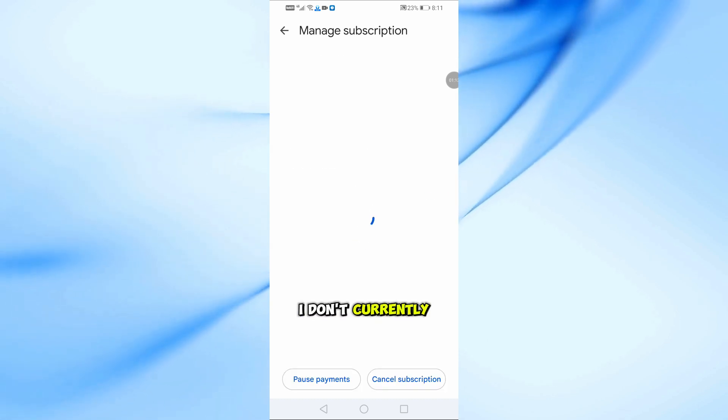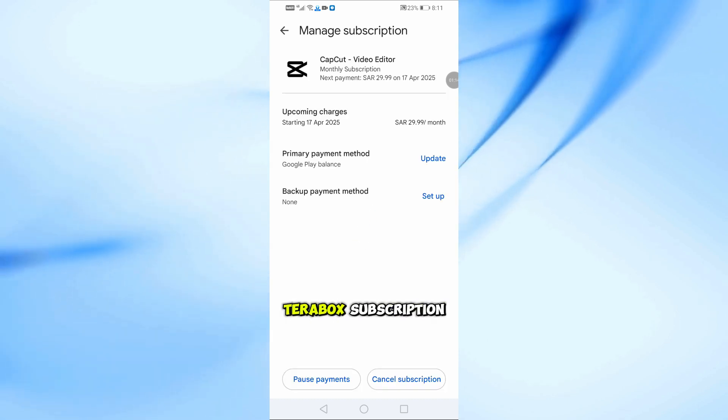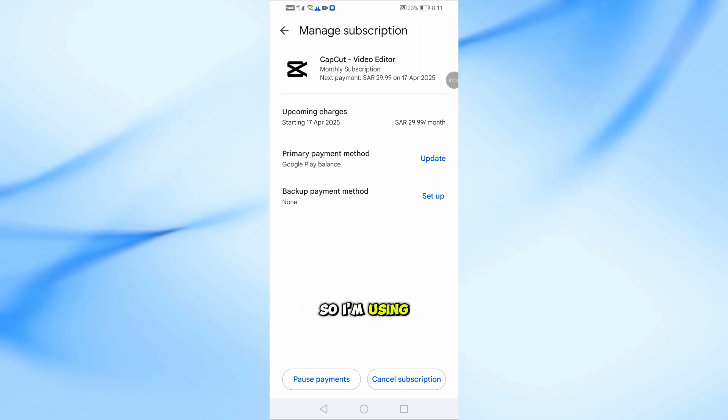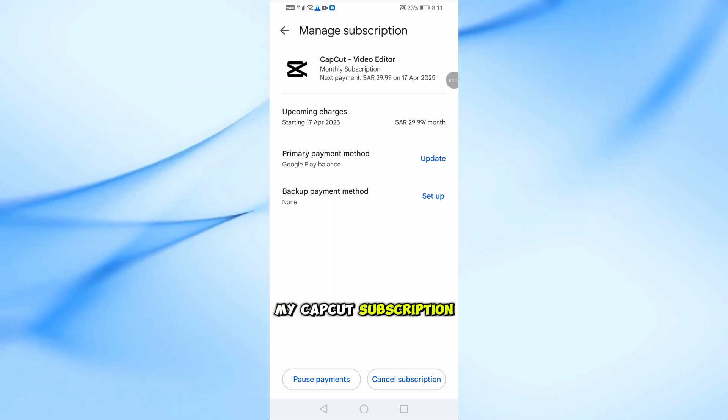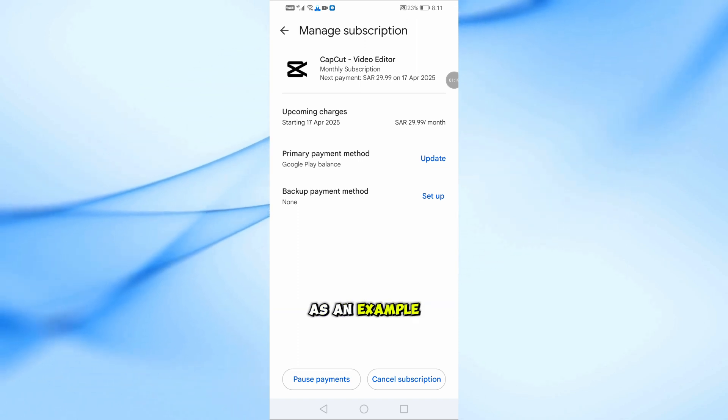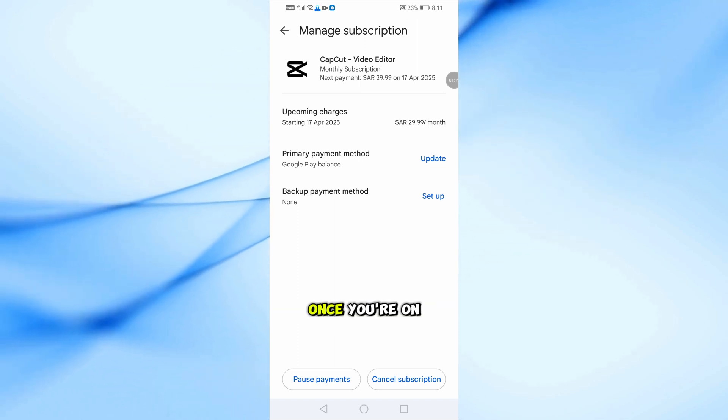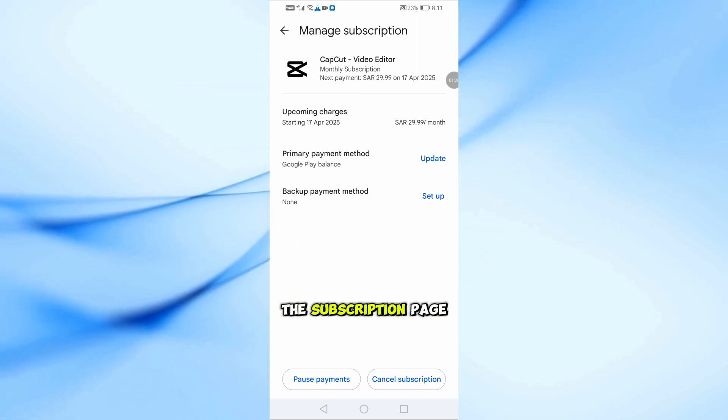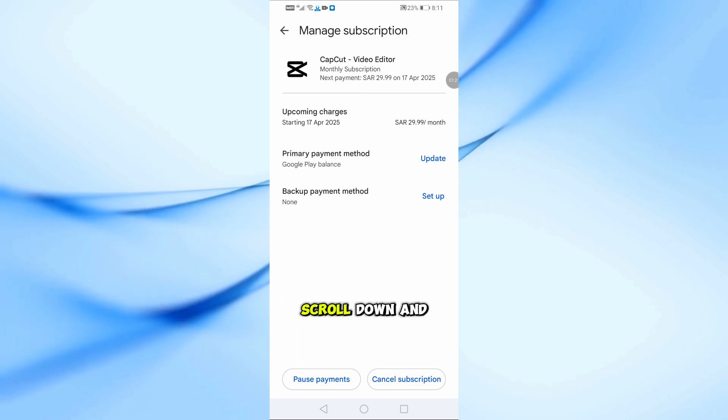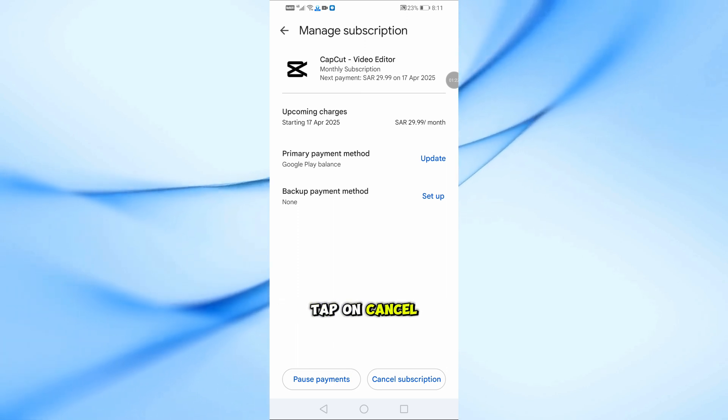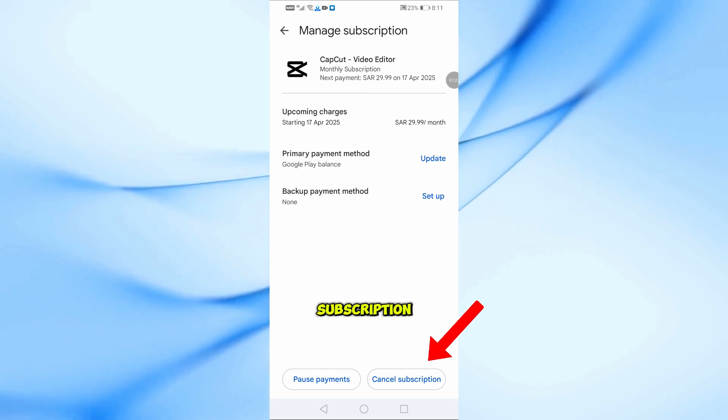I don't currently have an active Terabox subscription, so I'm using my CapCut subscription as an example. Once you're on the subscription page, scroll down and tap on Cancel Subscription.